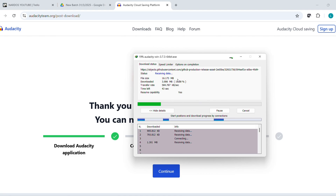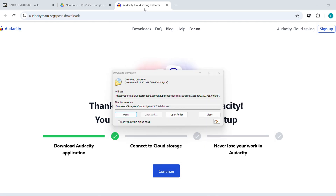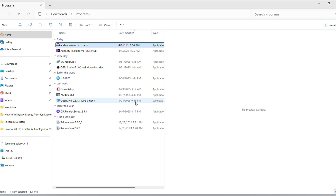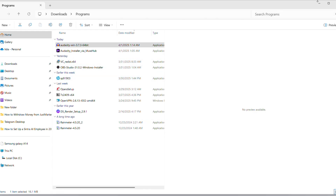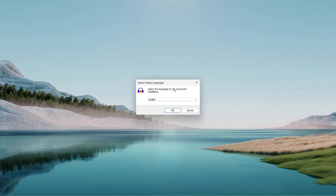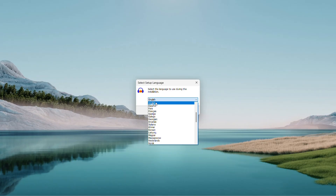It's a decent-sized file, so give it a moment, especially on slower connections. Once it's downloaded, head to your downloads folder or wherever it's saved and double-click that .exe file to kick things off. A security prompt might pop up asking, do you want to allow this app to make changes? Click yes.